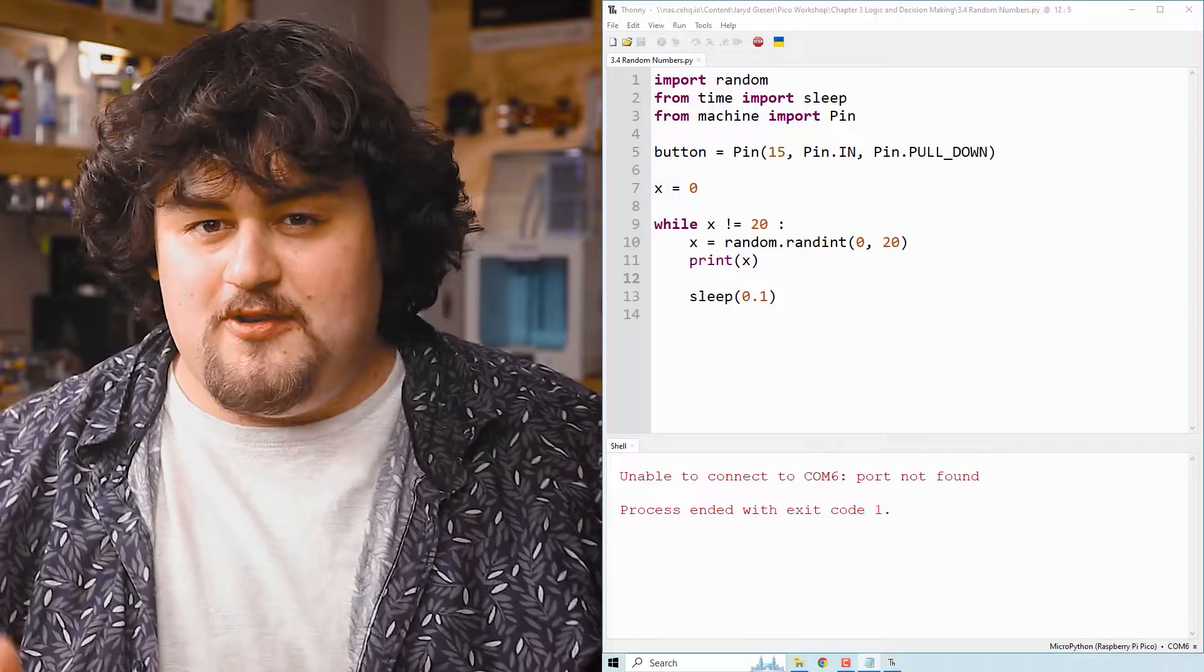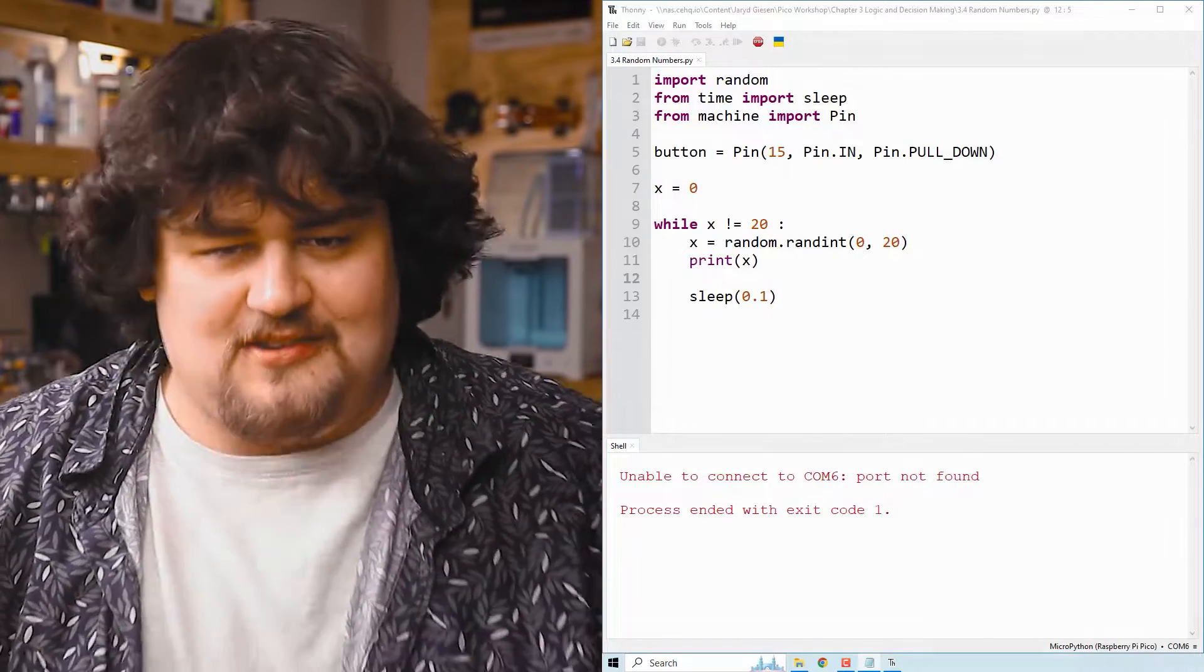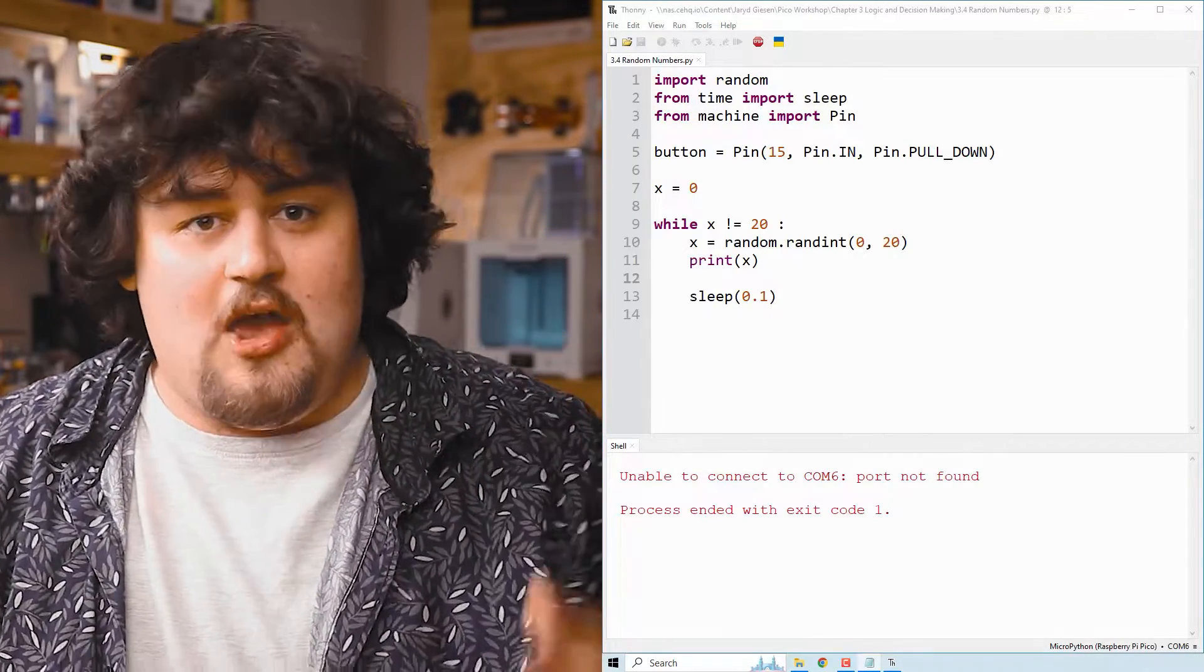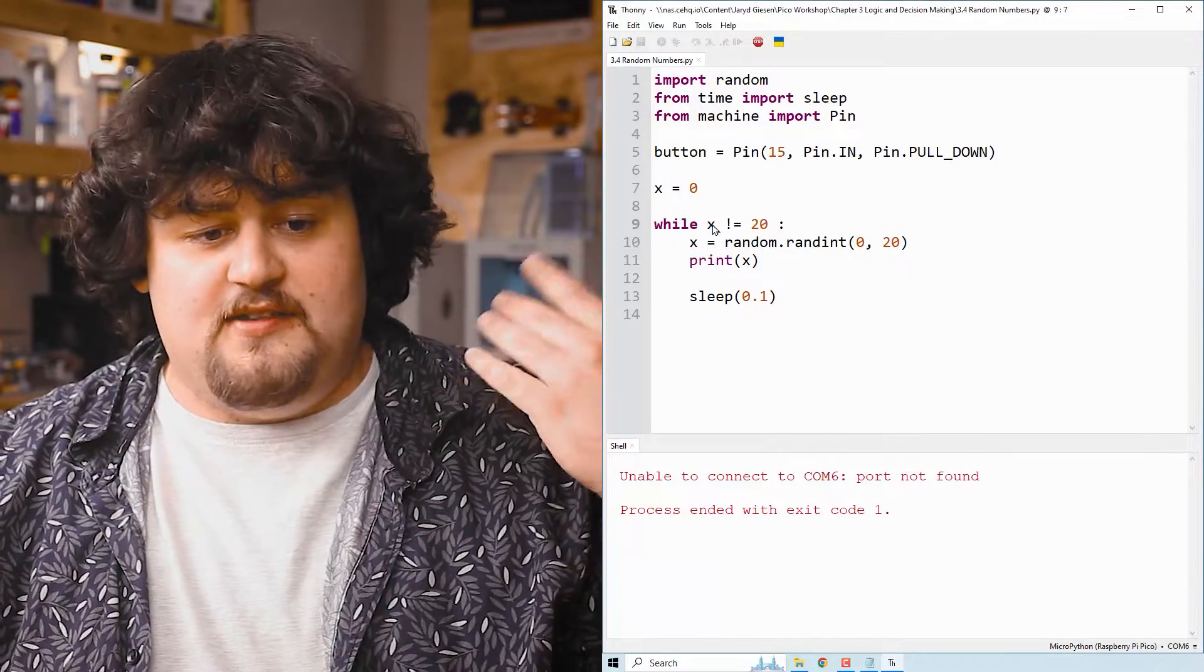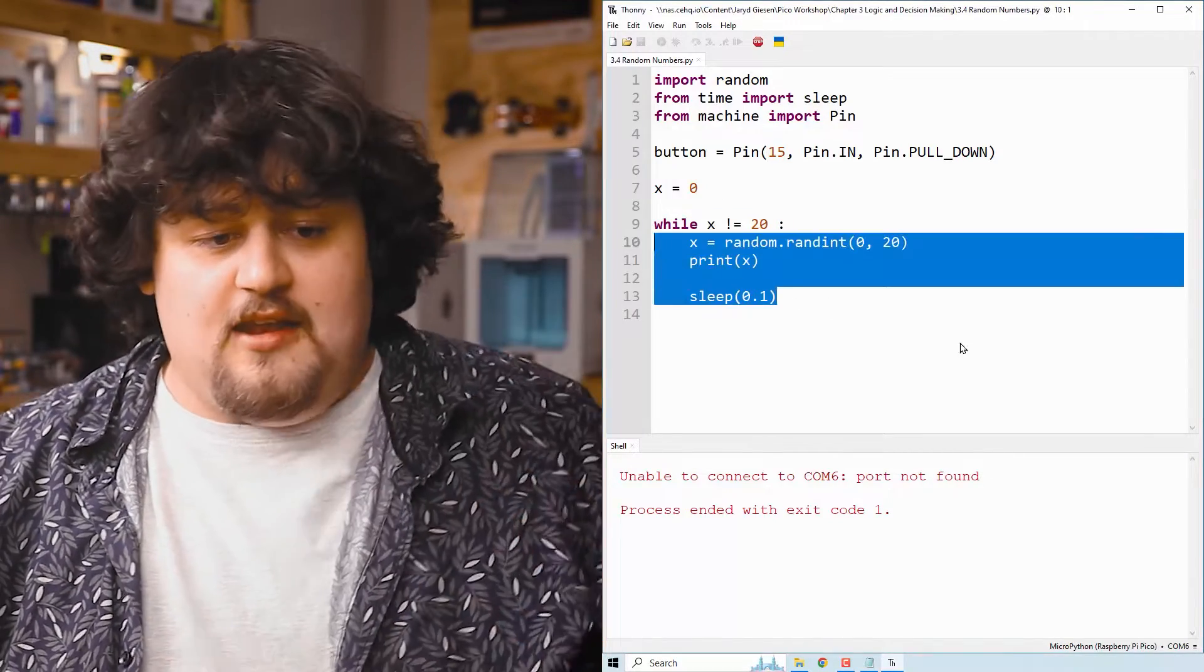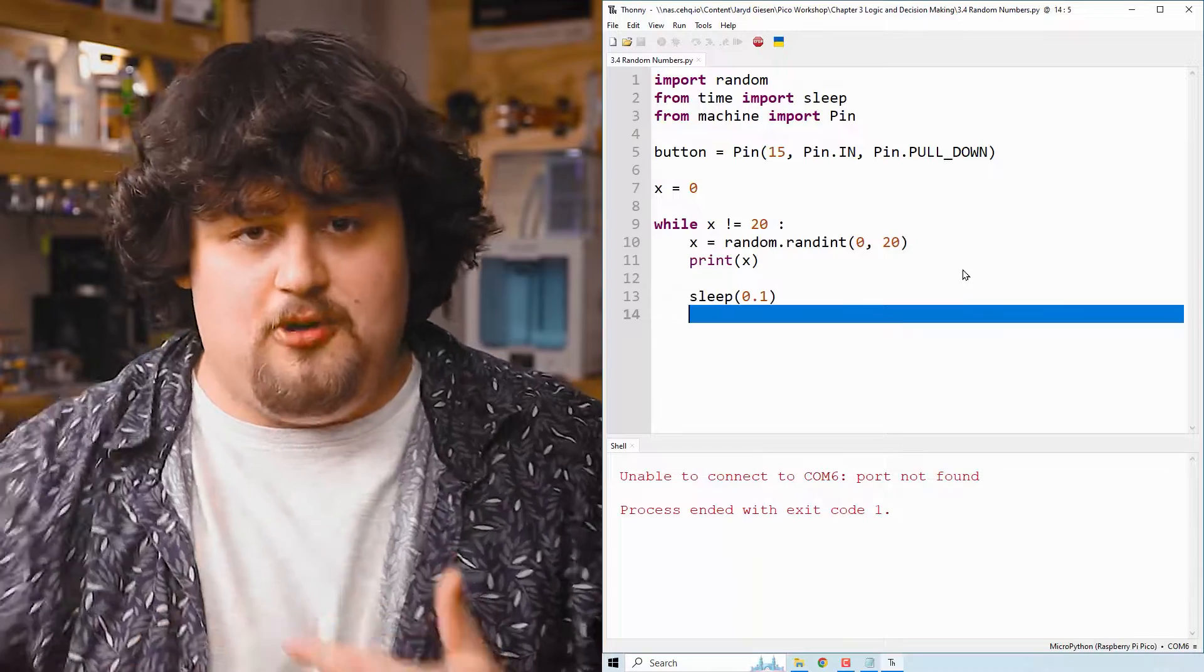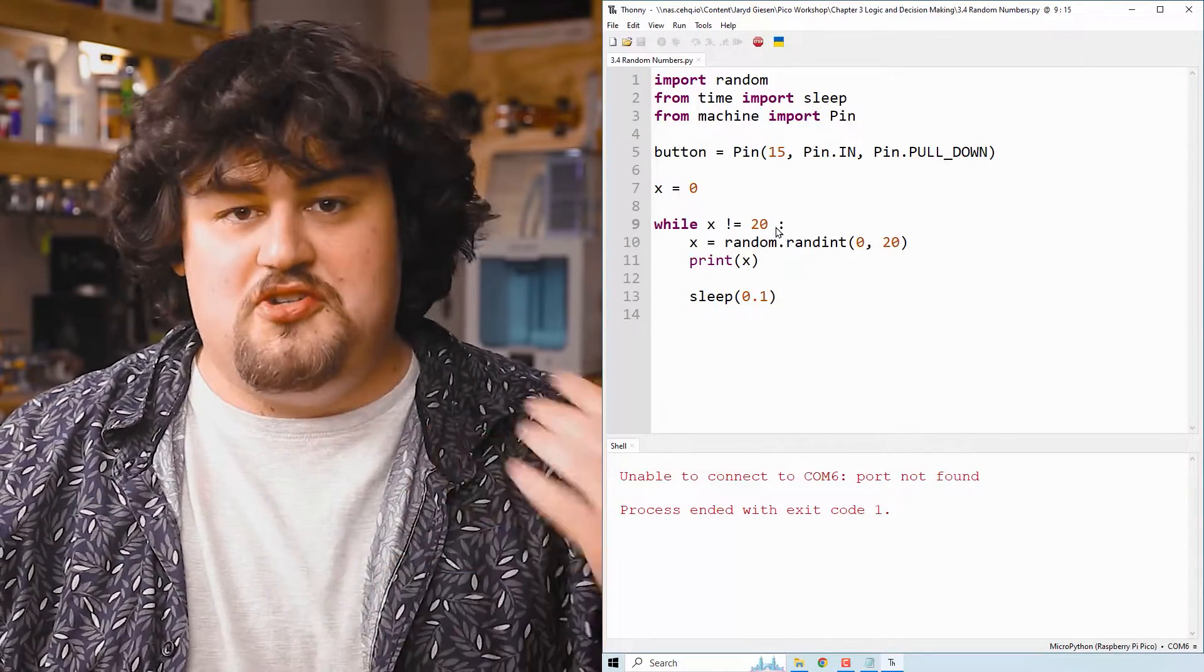But usually when we use a while loop, we don't want it to loop forever, so we do something like this. We have the while keyword up here, followed by some statement, a colon, and then we indent into it the code that we want to keep looping while this condition here is true.